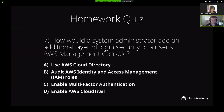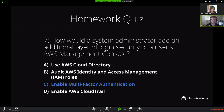We had a homework quiz assignment for question number seven in the Cloud Practitioner document. The question was: how would a system administrator add an additional layer of login security to a user's AWS Management Console? The correct answer is to enable multi-factor authentication, which adds that extra layer of protection when logging in to either a root account or even IAM user accounts. This is also important to enable outside of AWS in services like your email — highly recommended to secure your resources on the internet.